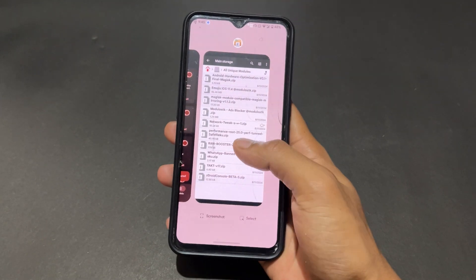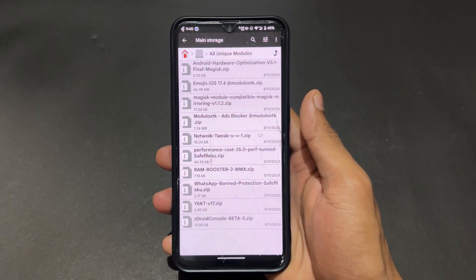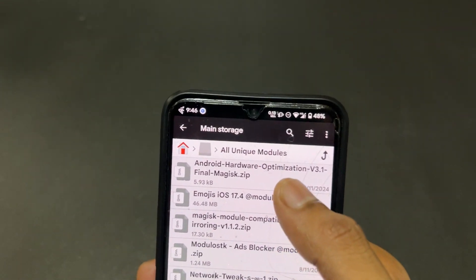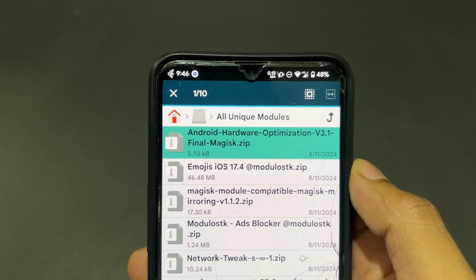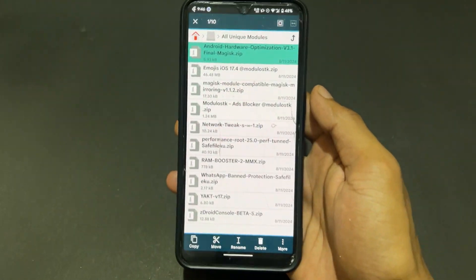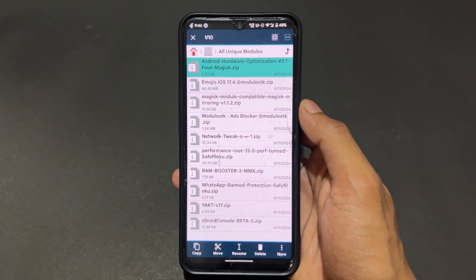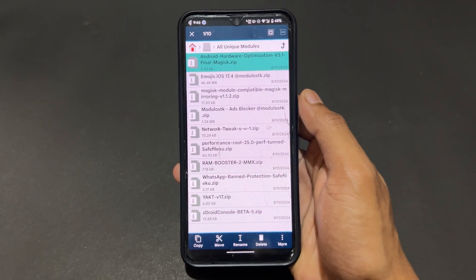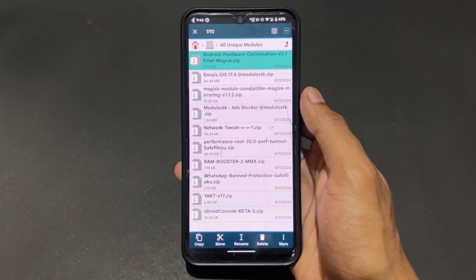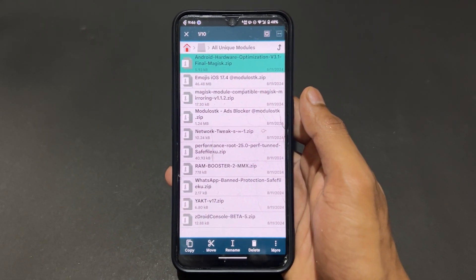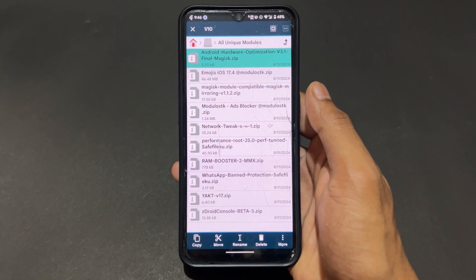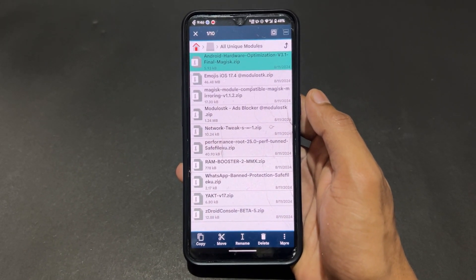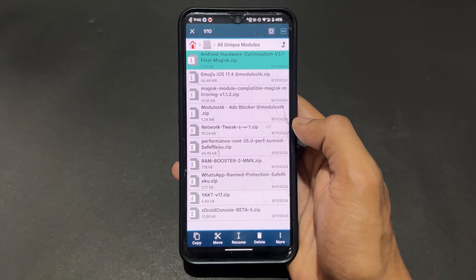Let's start with the first Magisk module — Android Hardware Optimization, or simply Hardware Optimization. This module increases your device performance and improves the smoothness of your display. Most importantly, it handles the compatibility between your hardware and software for the best output result. This module is very useful and definitely worth trying.